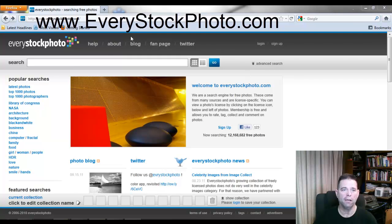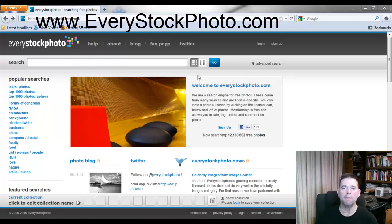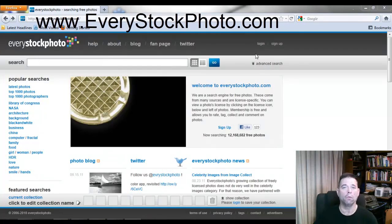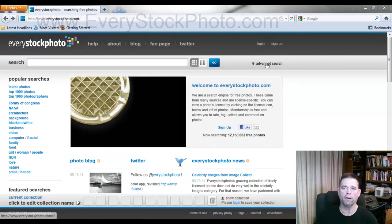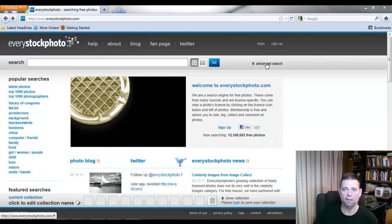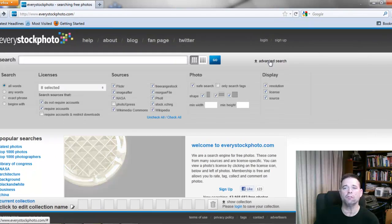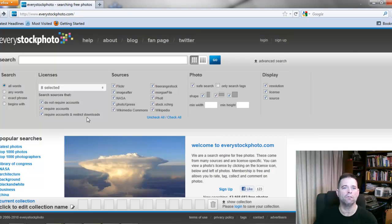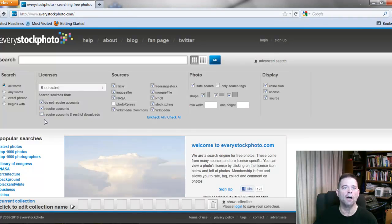When you get here, they have every photo that you can imagine. It searches all the photo sites and brings them all here — paid, free, and everything. But if you use the advanced search button and click on 'required accounts and restrict downloads'...